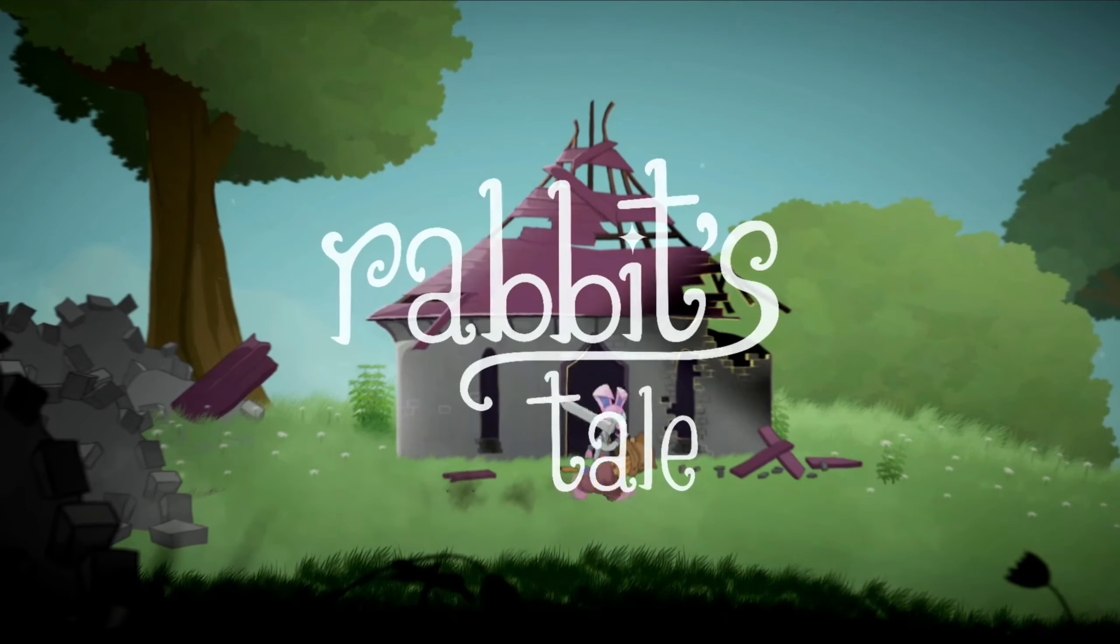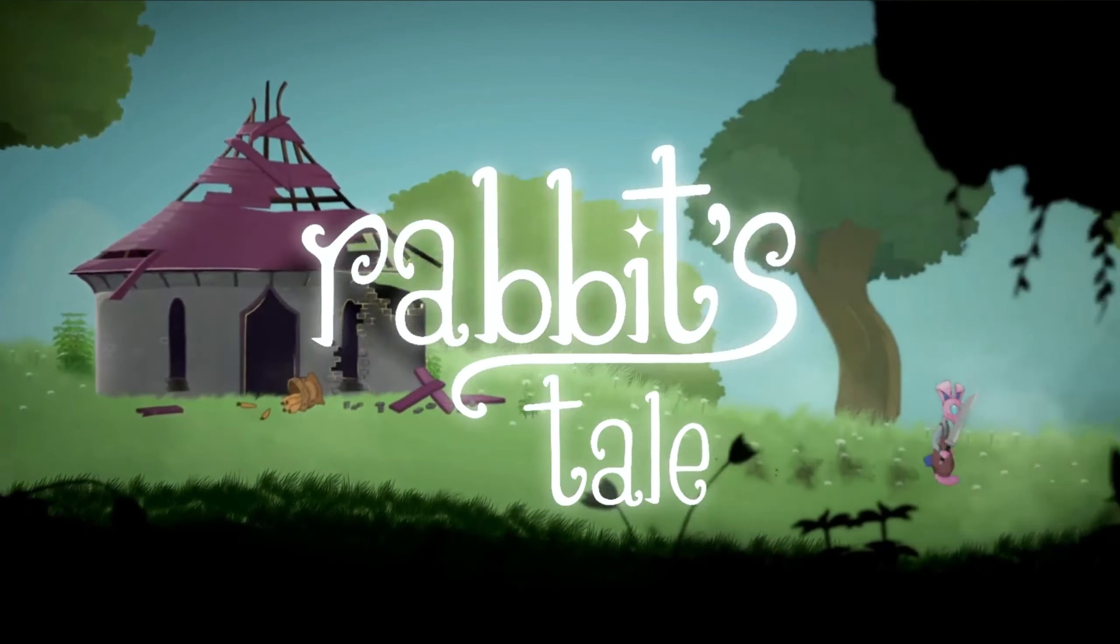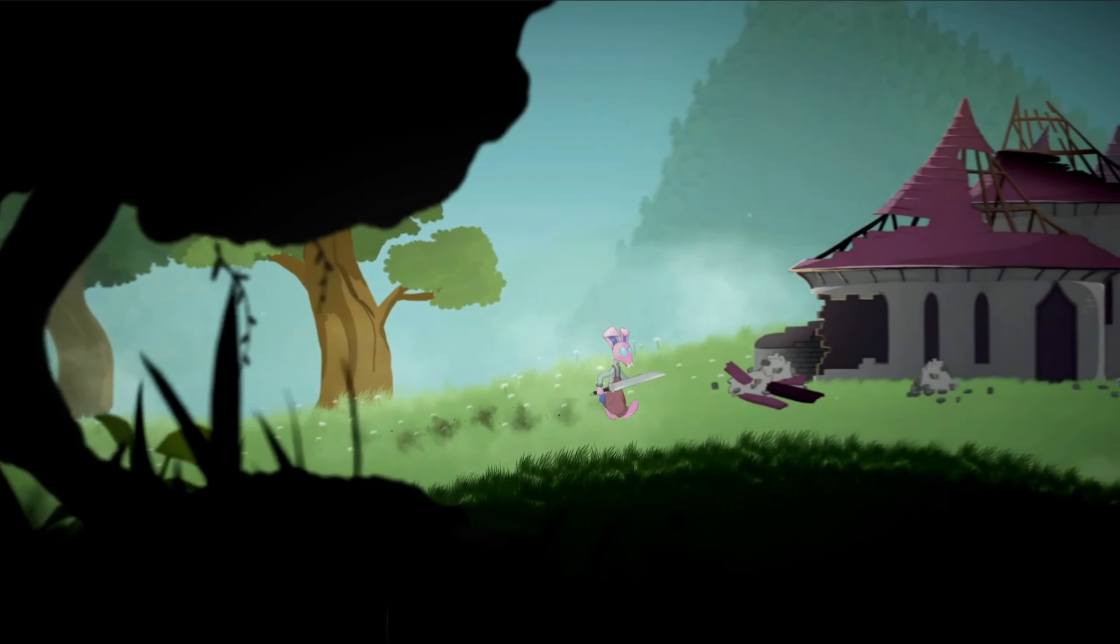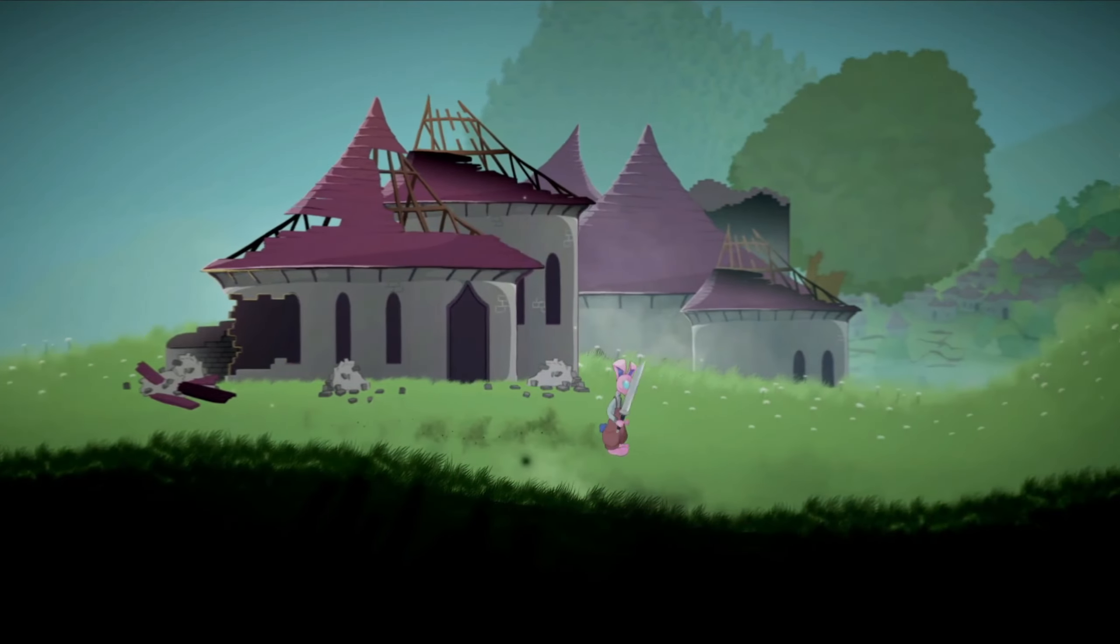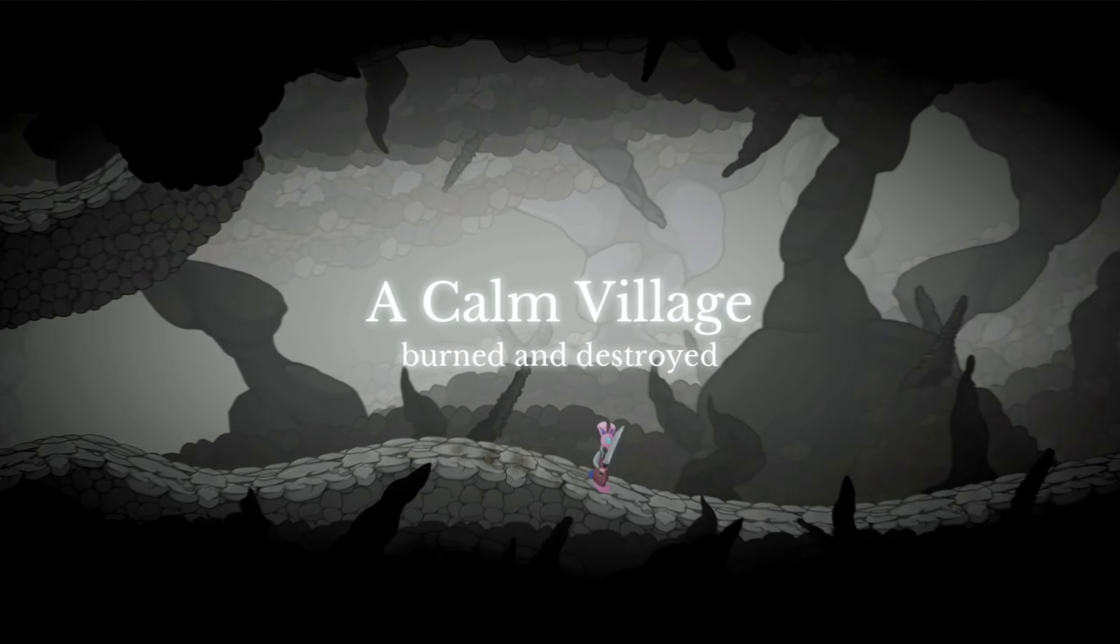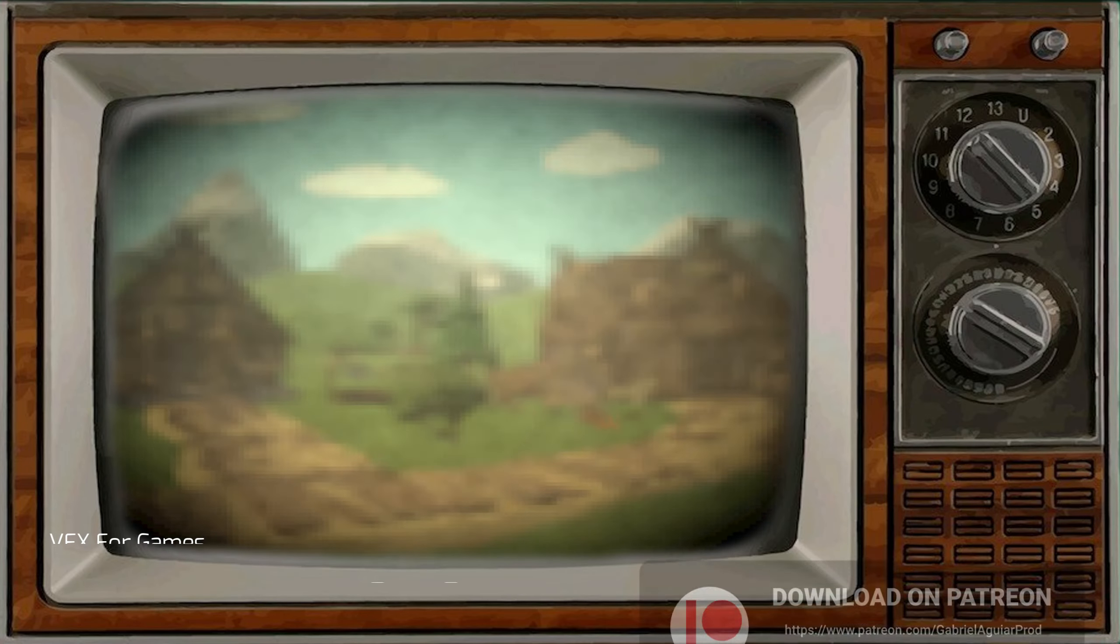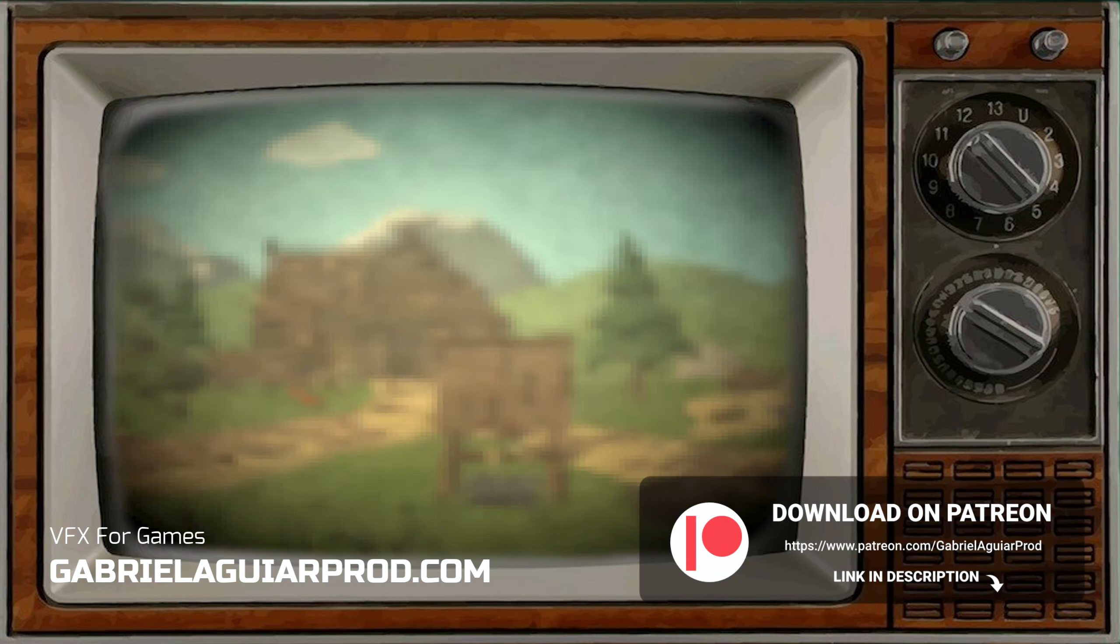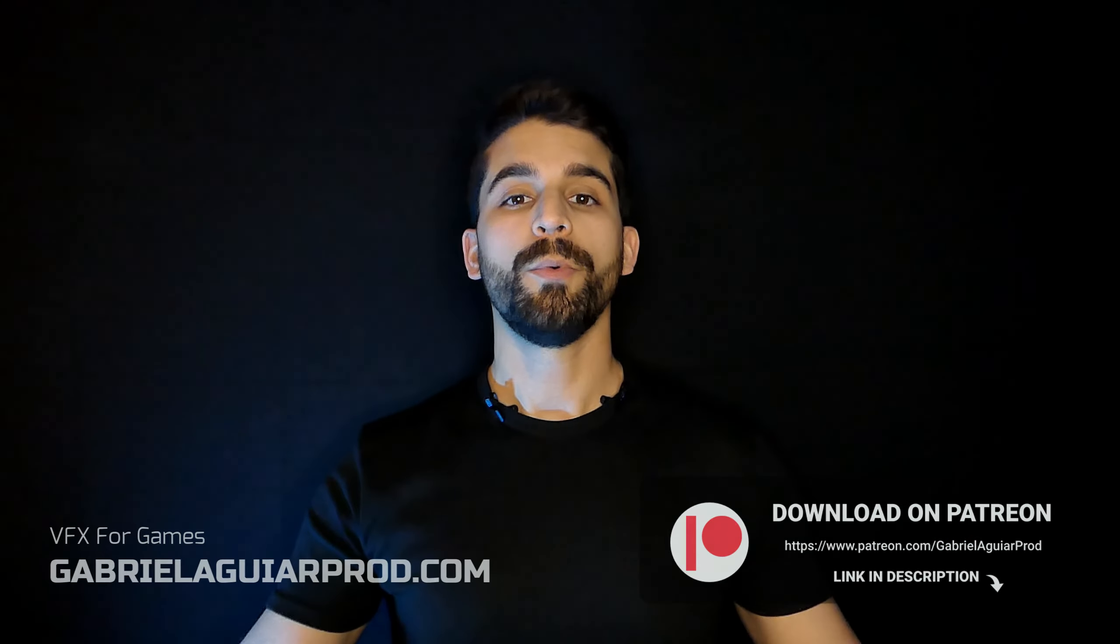By the way guys, we are developing Rabbit's Tale and Metroidvania game, make sure to check out the links below to follow the development. And if you want to get your hands on this project, it's all available on my Patreon page. So without further ado, let's jump right into this.